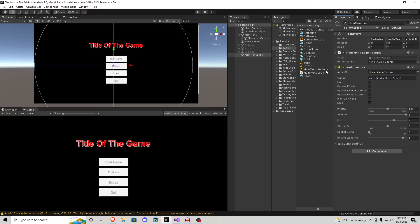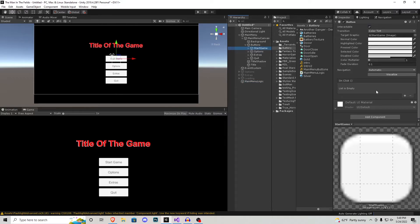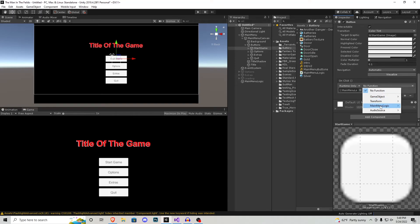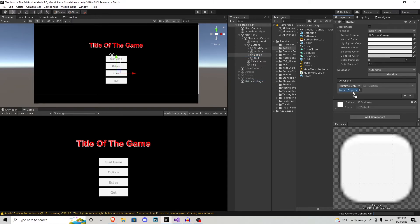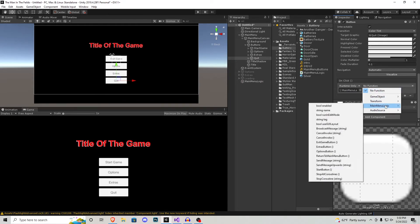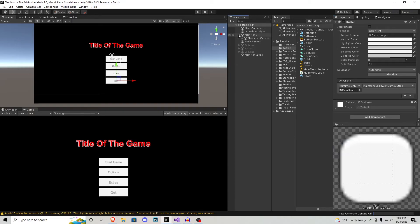Now we can add a sound effect to main menu logic — I made one called main menu buttons. Make sure play on awake is off, then click and drag the audio source into the main menu logic script. Now let's set up all our buttons. Go to the buttons in the main menu, select start game, scroll down to the On Click section, press the plus, click and drag the main menu logic empty game object into the box, then under function find main menu logic and select the start function. Do that for all of them — options gets options button, extras gets extras button, and quit gets the exit game button.